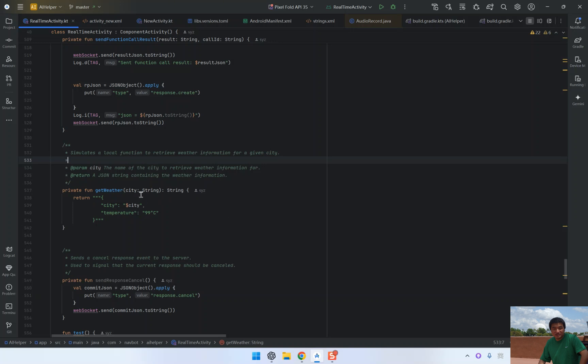In a real-world application, this function could be replaced with an actual API call to fetch live weather data from a weather service or even query a database for other information. The function call generates a JSON result which contains both the city and the temperature information.